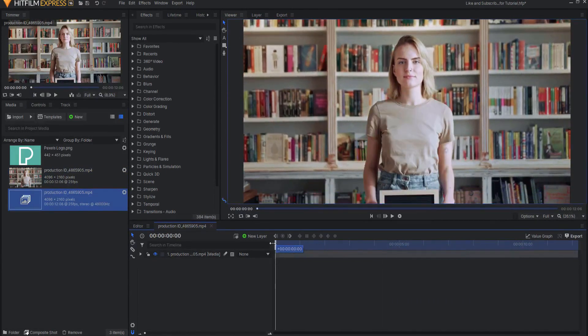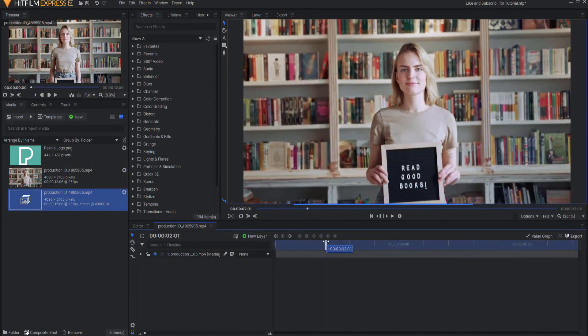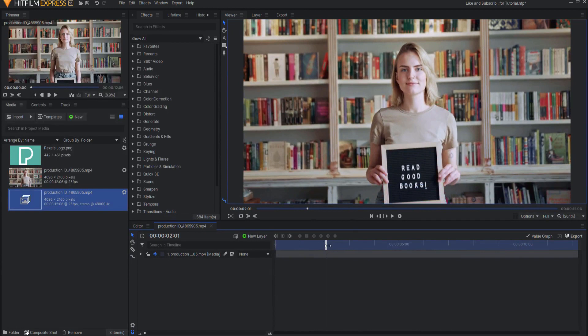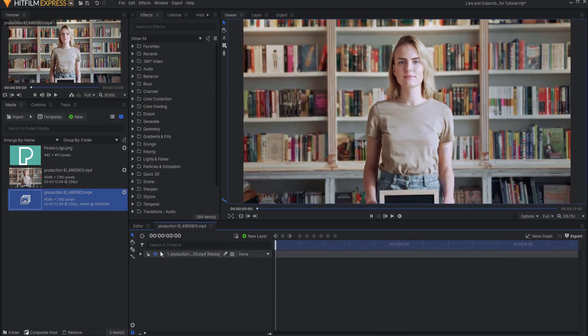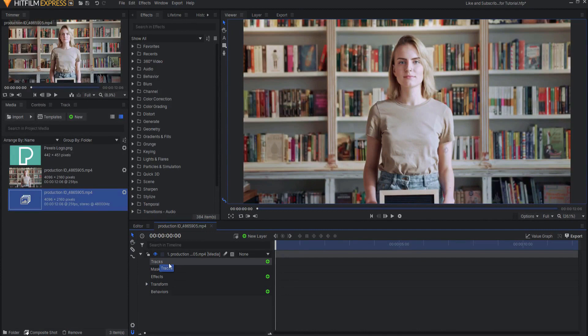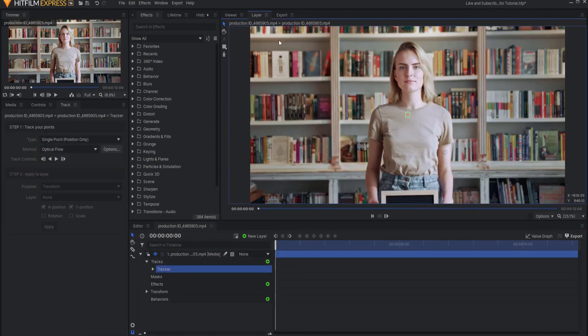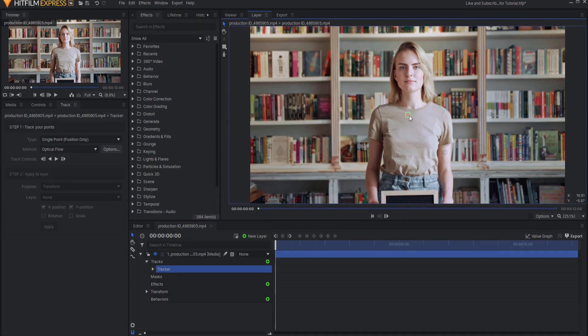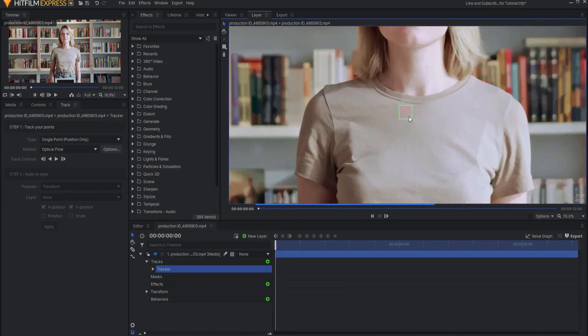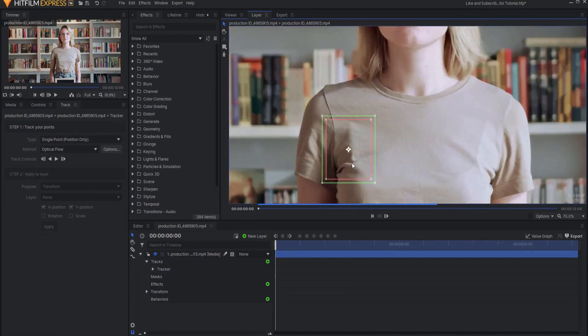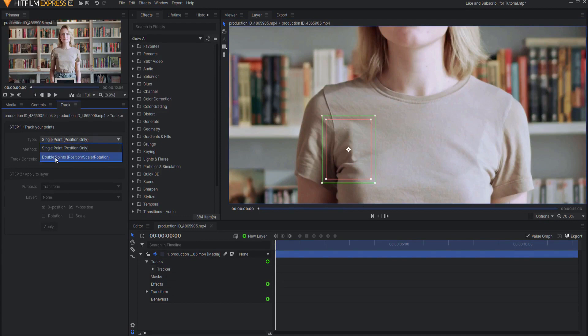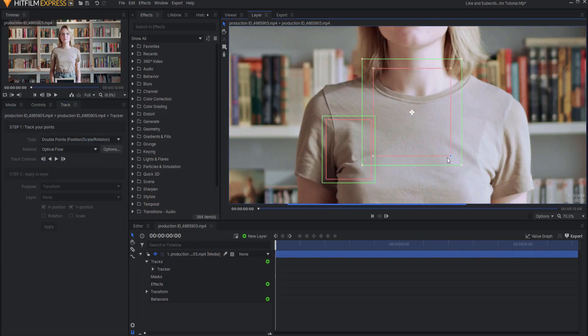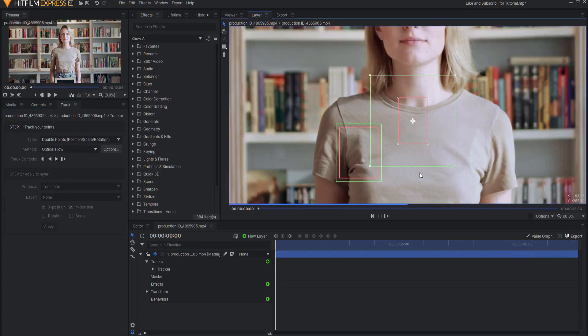So the first thing we need to do is we need to track this sign, and that is actually going to be very easy to do. I'm just going to open up the properties of the video and insert a new tracker. This will move me over to the layer tab instead of the viewer tab, and it will present me with a tracking box. I'm going to zoom in here and just grab this and make it a little bigger, and then I'm going to switch this to be a double point track, and I will go ahead and make that one a little bigger also.